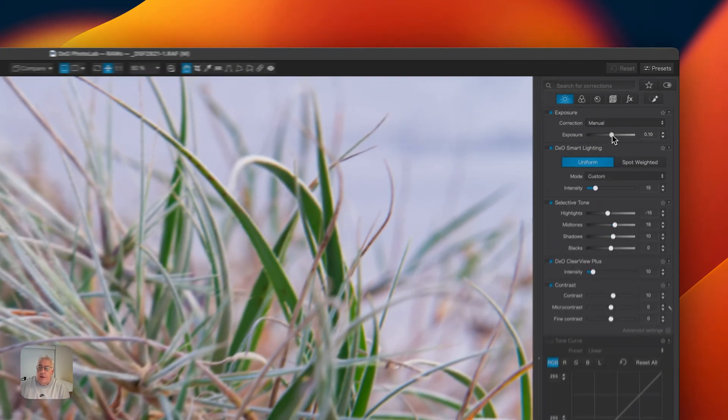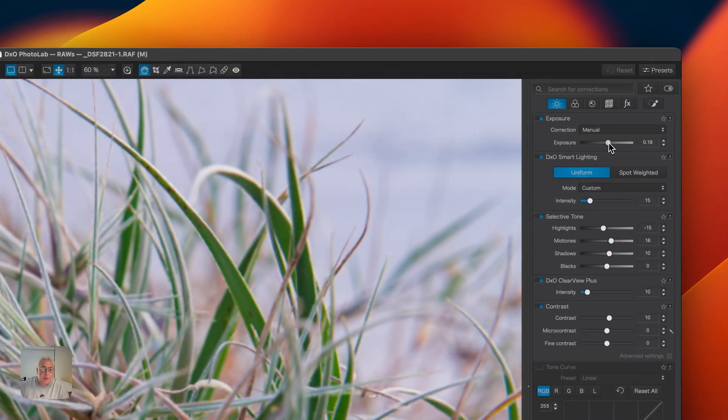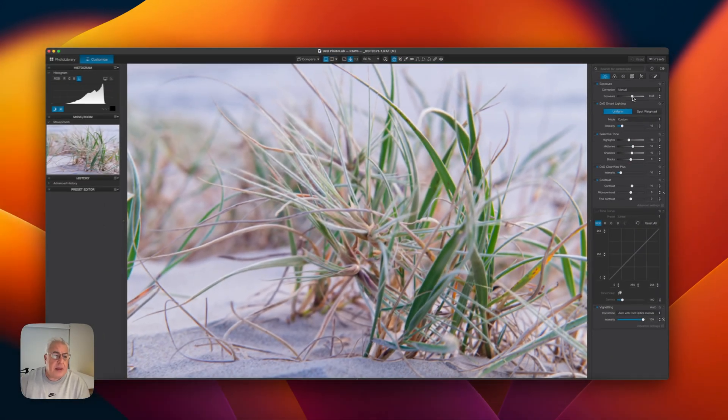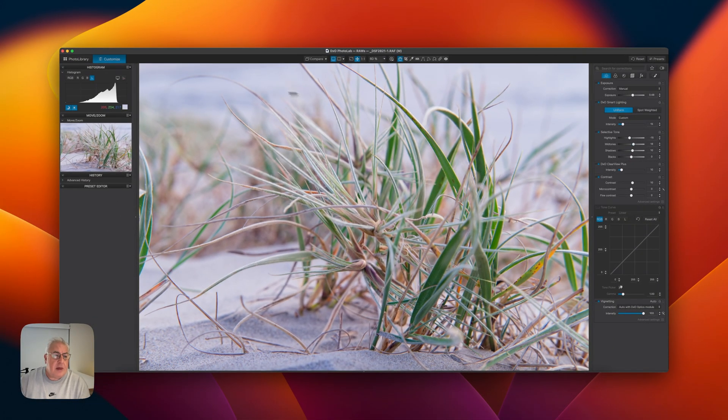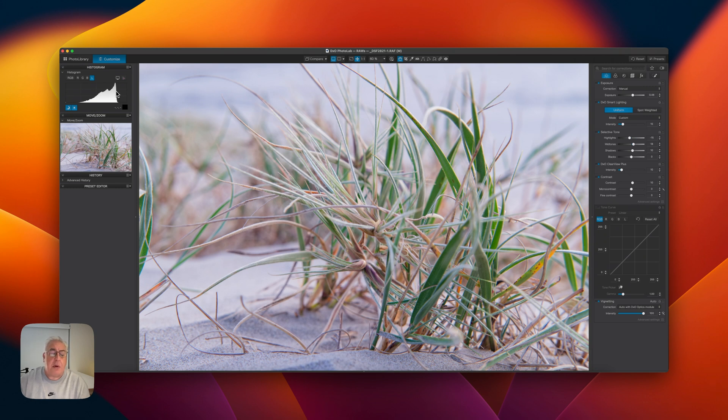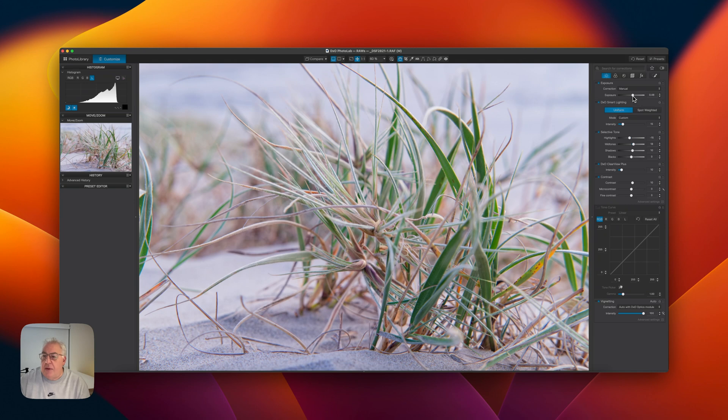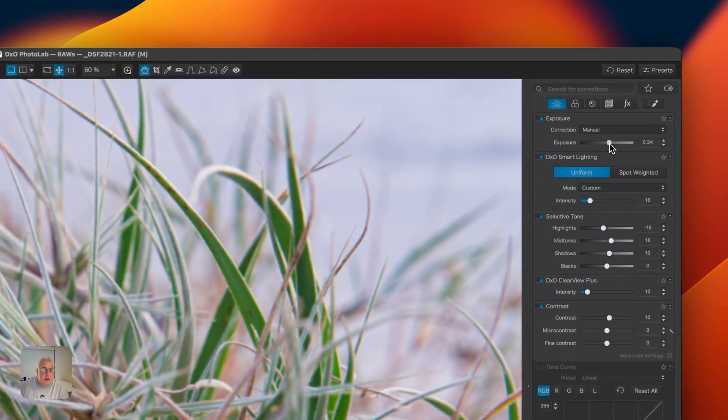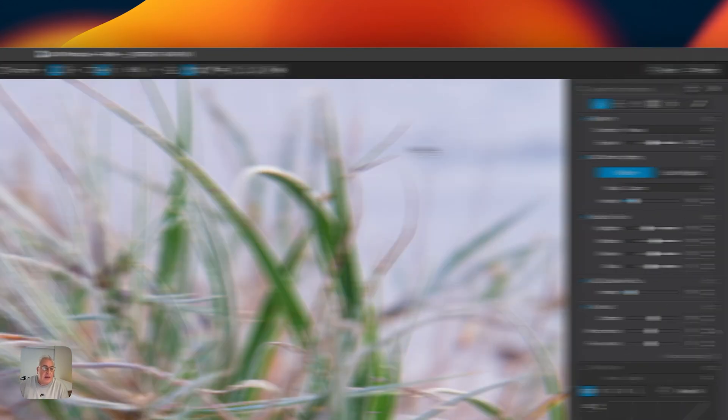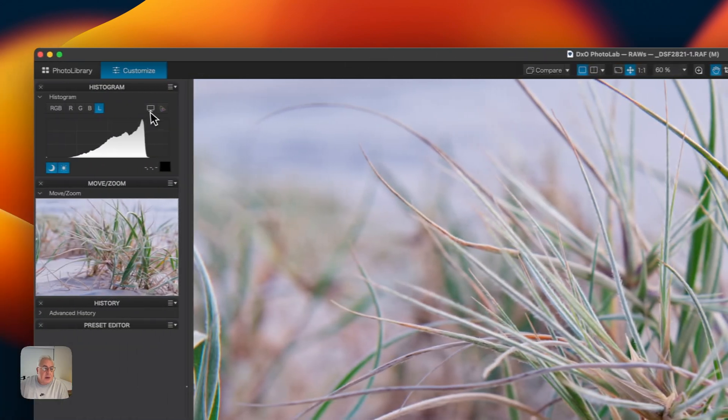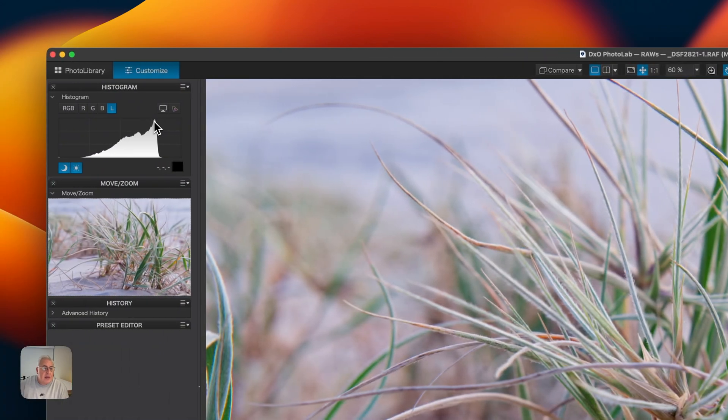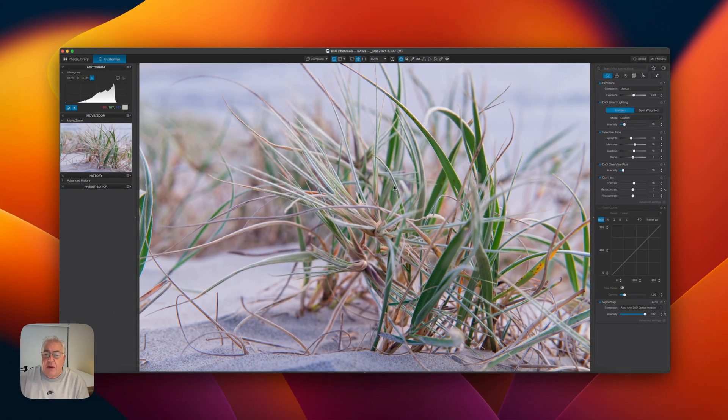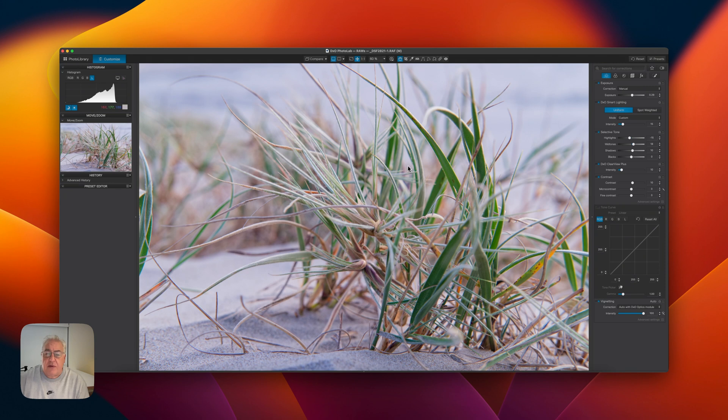So the first thing I do is I'm going to bring up the exposure. Look at the histogram and we can see that we've moved everything right. But there's a problem. Look at the peak. We're now out of range here. So I need to bring that back very slightly. I think about 30 will get us there. So you can see the peak is now in range. We've still got some space here, but that's OK because it's a very well exposed photo.